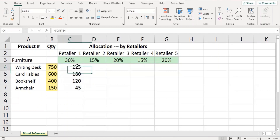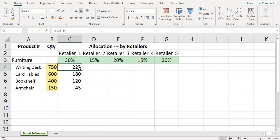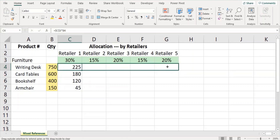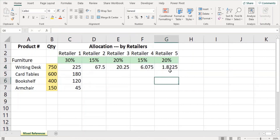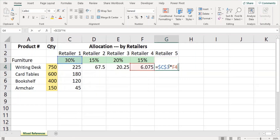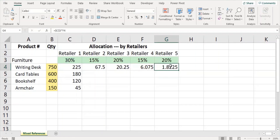Now we need to do the same calculation for the other retailers as well. So we copy the formula by dragging it to the other column cells, which again provides wrong answers. This is because the cell C3 retailer one's percentage value has been referred as absolute reference.